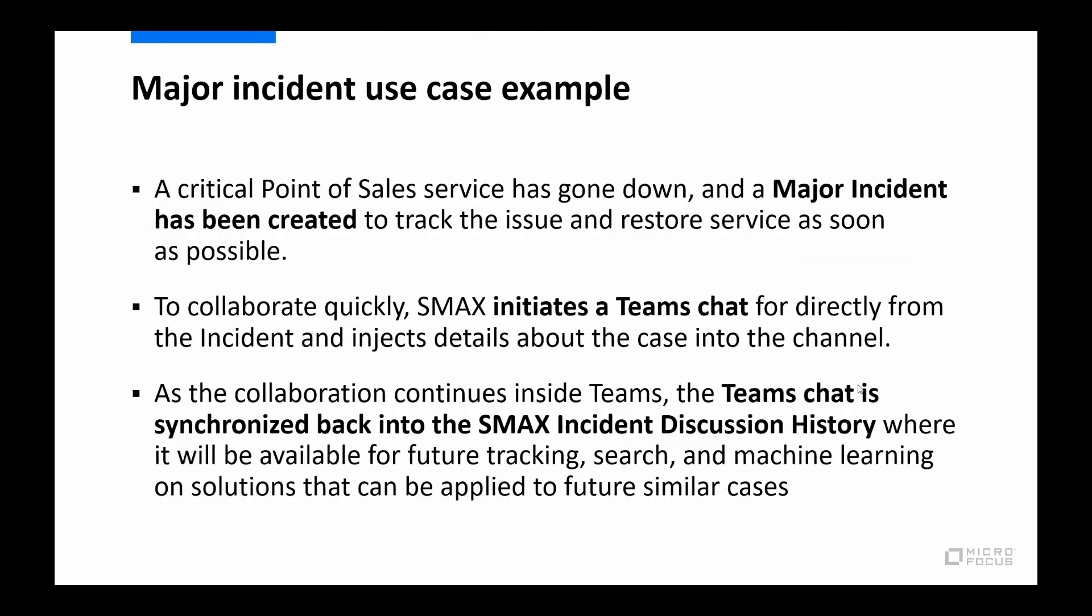So for example, if we had a major incident use case, we have a critical point of sale service that has added interruption in service. A major incident has been created. That could have been created manually. It could have been somebody noticing it was down or based on user reports or based on some monitoring activity in Operations Bridge. It could have created there.